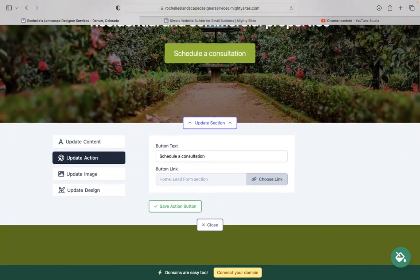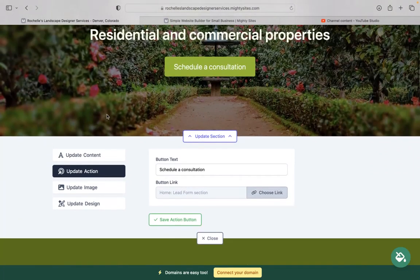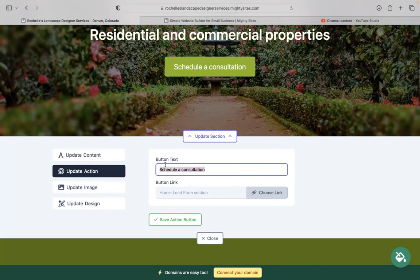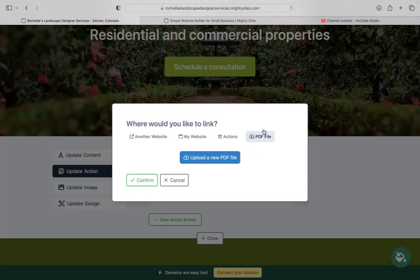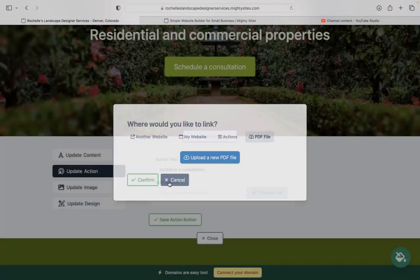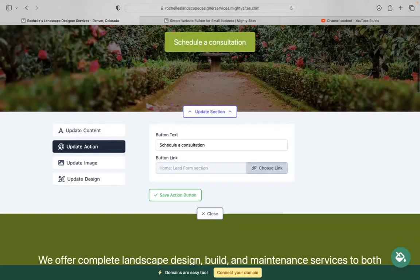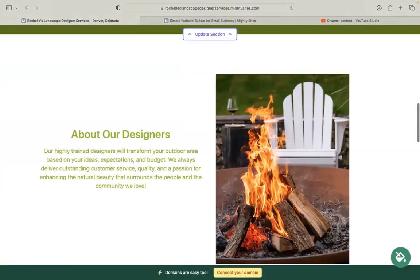Under update action is where we can change those buttons. Button currently says schedule consultation. You can change that and you can link your buttons to various places as well as uploading even a PDF file with more information, your rates and services.